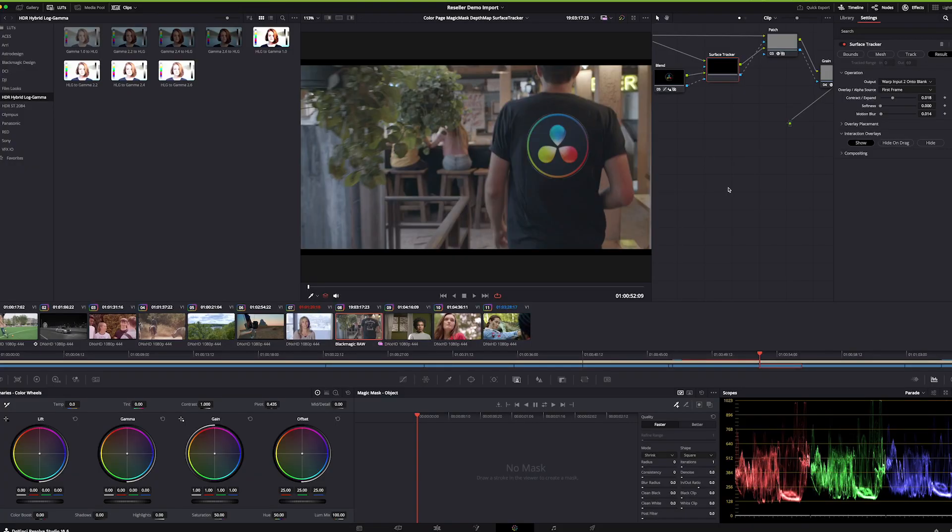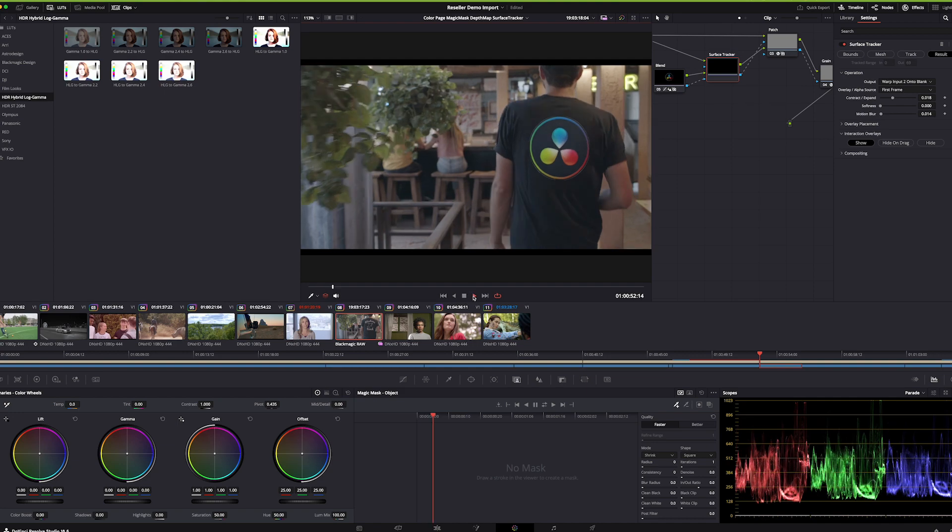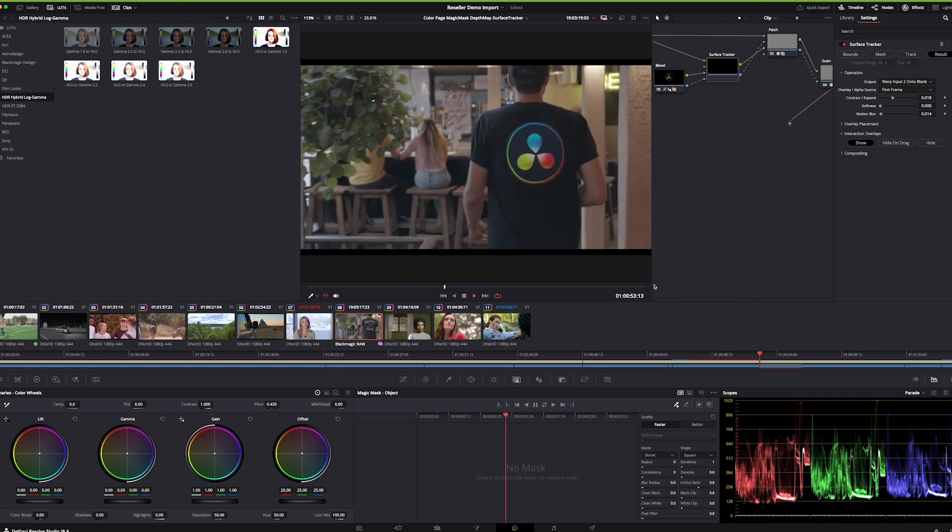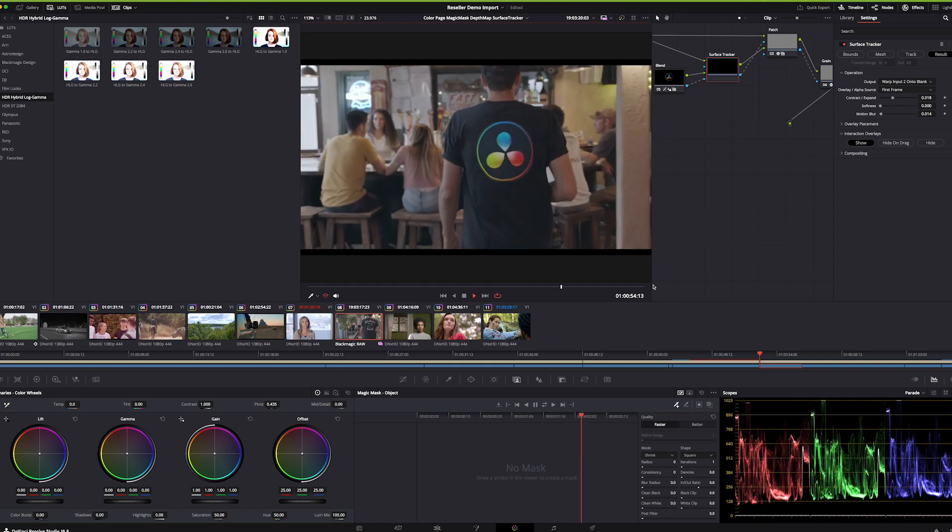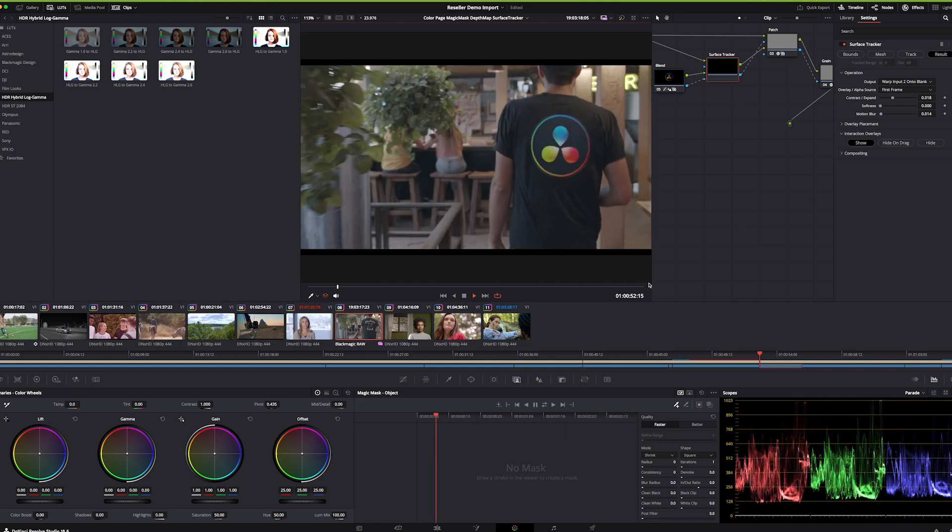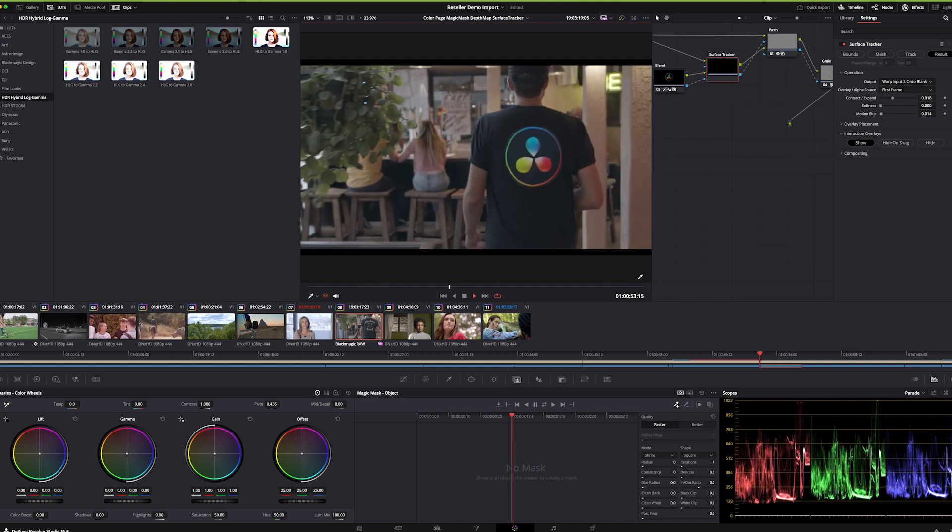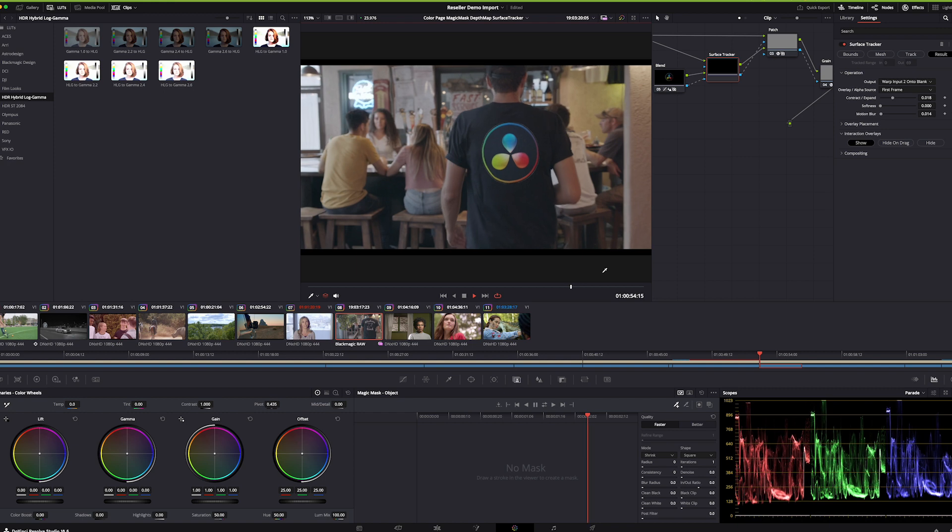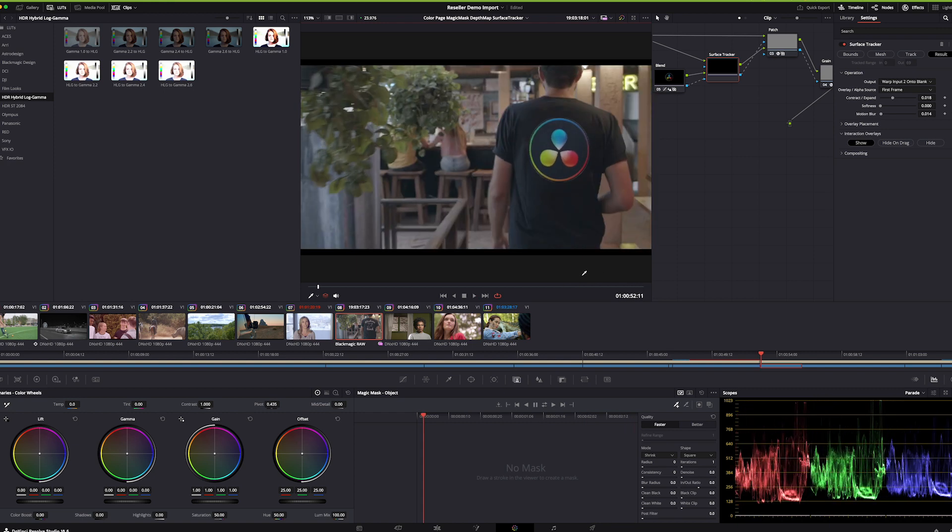This one's really fun to show off. This is the surface tracker. If I play this clip back, you can see this shirt obviously did not start out life with a Resolve logo on it.